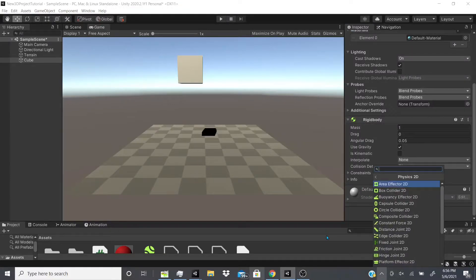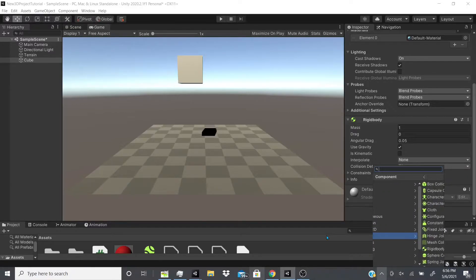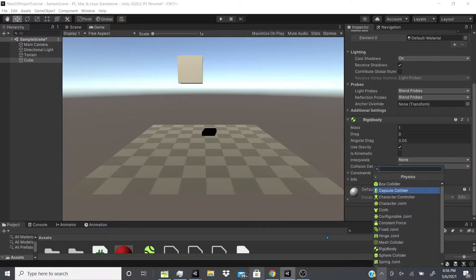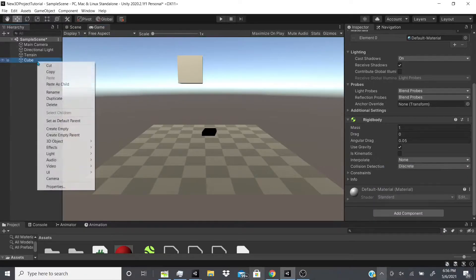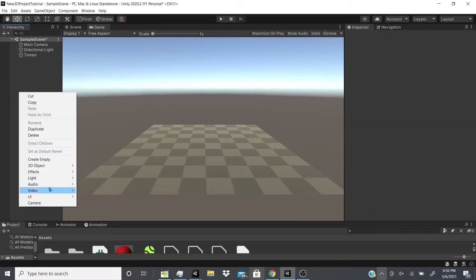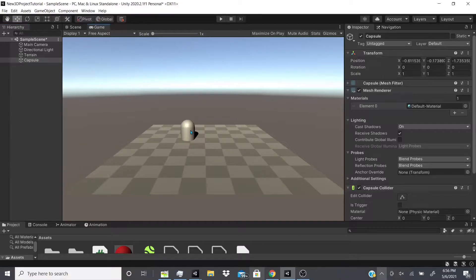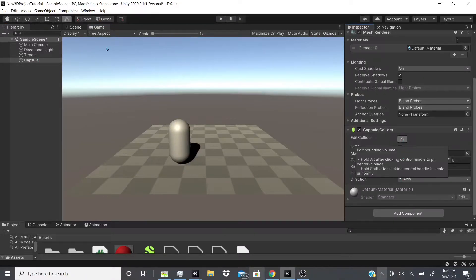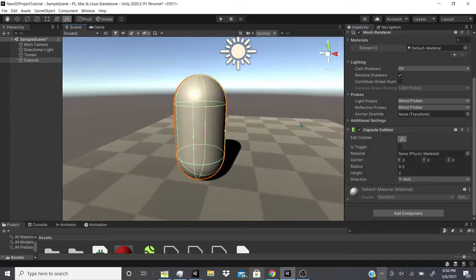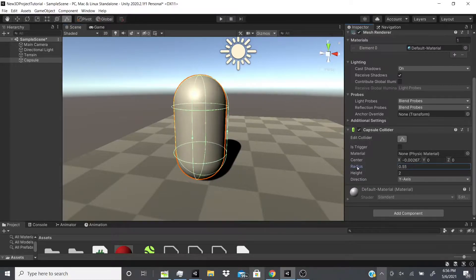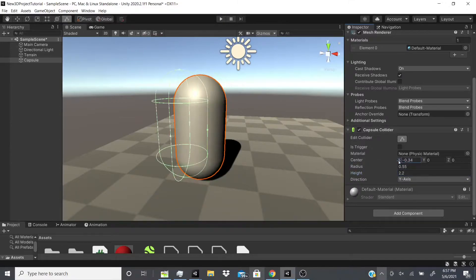Now let's move on to the capsule collider. I'll delete the cube and add a 3D capsule object. As you can see, it comes with a capsule collider. Same as the box collider — if you hit Edit you can adjust the sizes, or you can adjust the radius and height values directly, and you can also adjust the center.